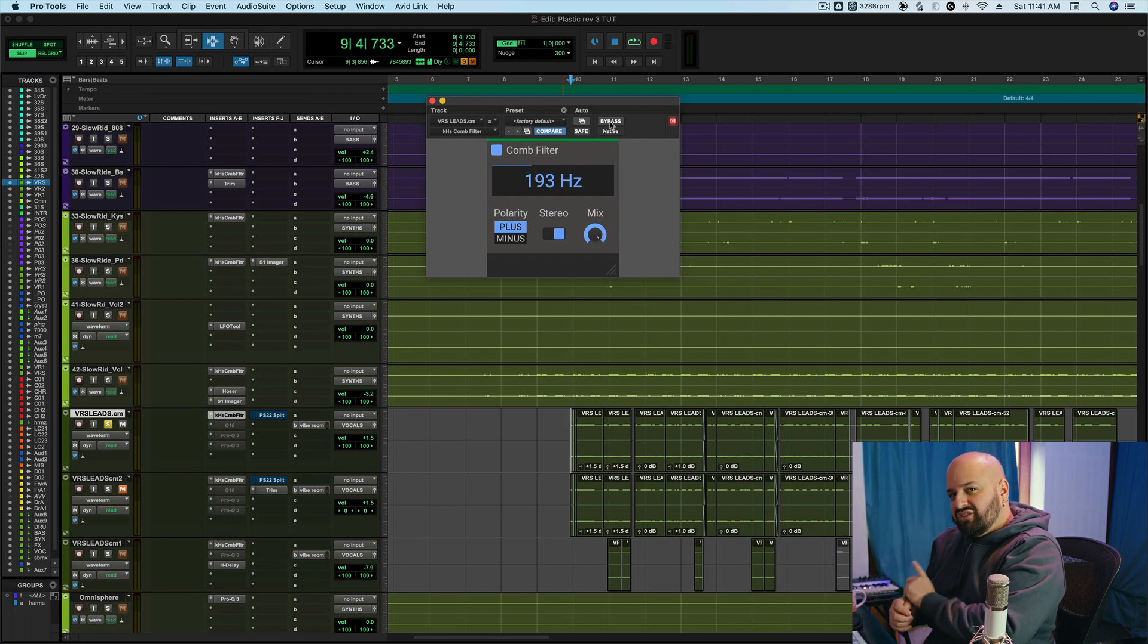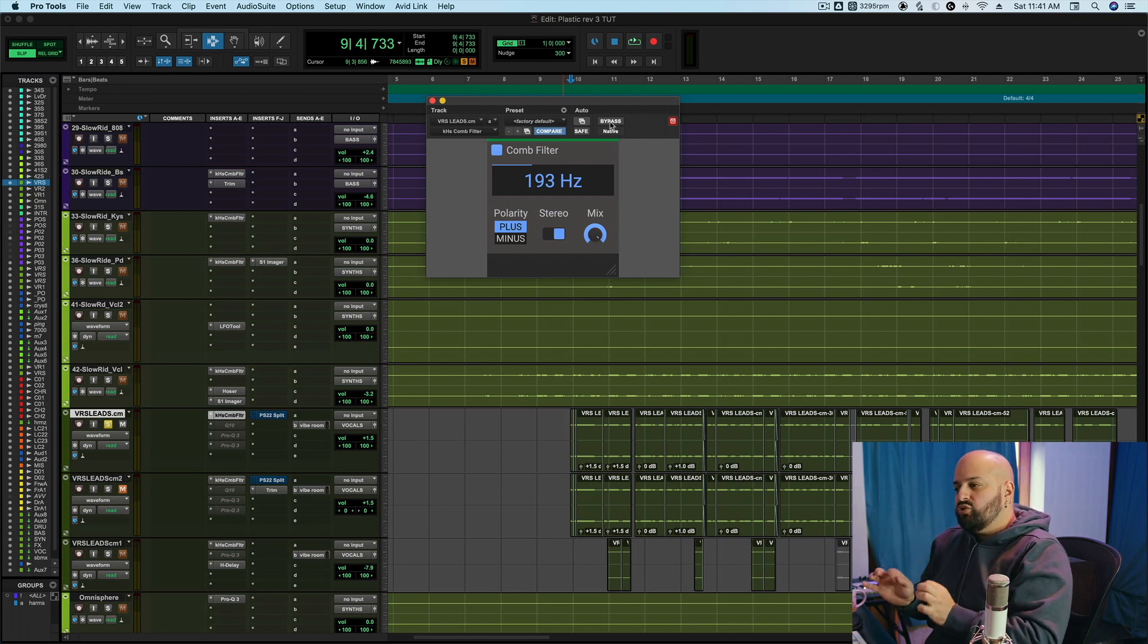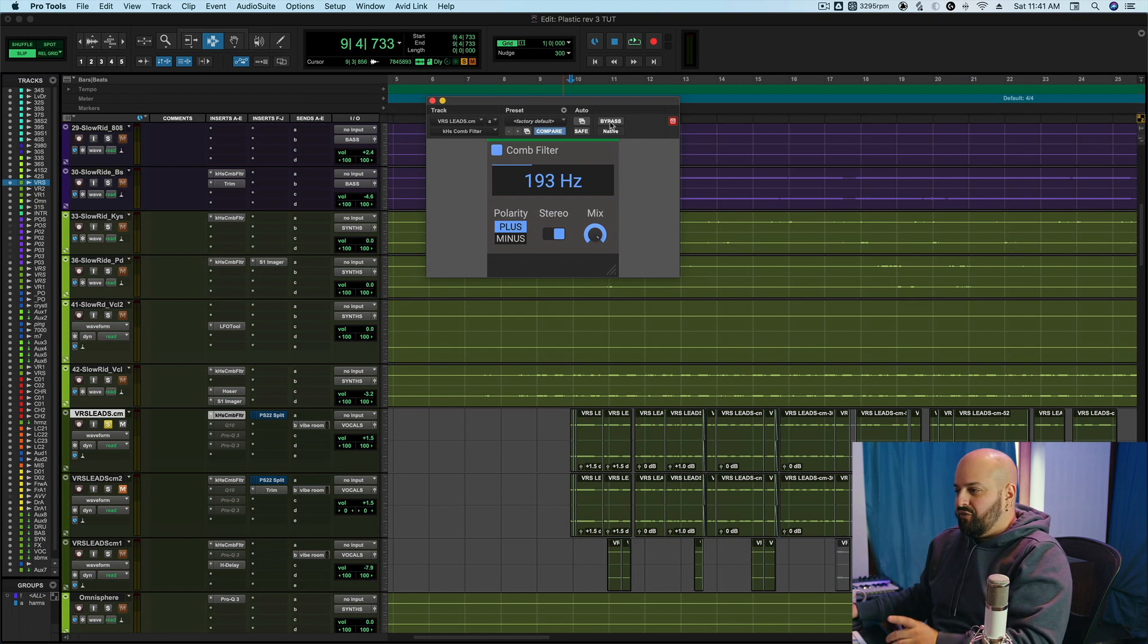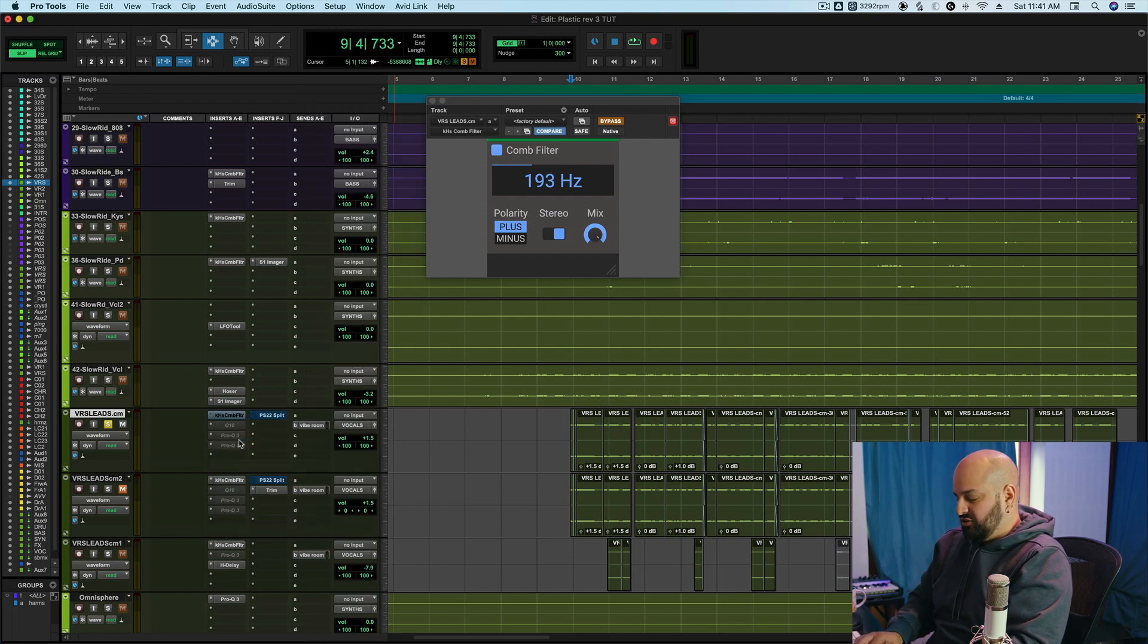But things get really interesting when we fold to mono. Most stereo effects do not sound good in mono. I'm going to pull up a Haas delay for example.